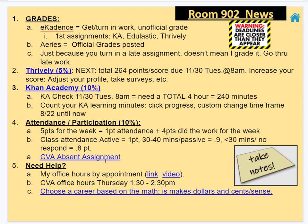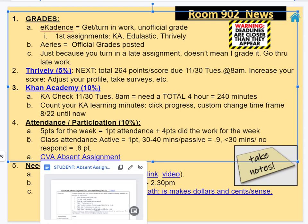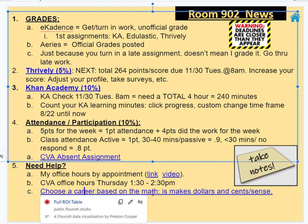Remember your attendance is 10% of your grade. If you ever miss a class, complete an absent assignment — super easy, it helps me understand that you know what's going on. And if you need help, sign up for an office hour. And if you're considering your career, make sure you pick something that makes dollars and cents.